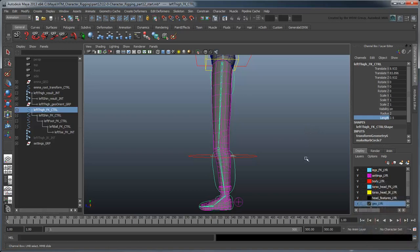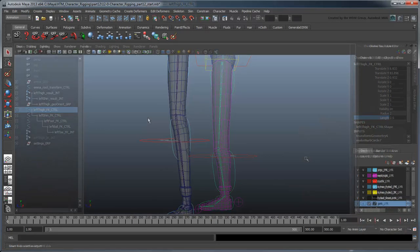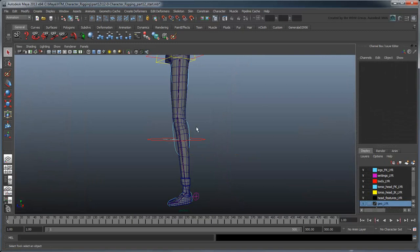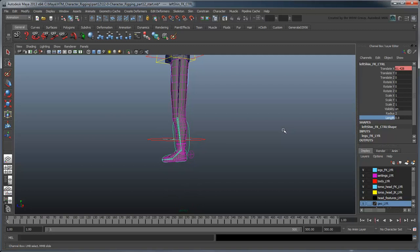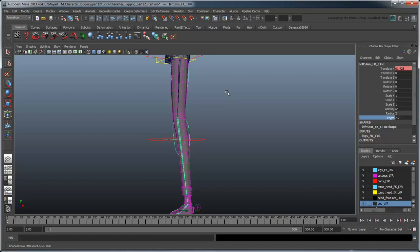Repeat the entire operation for the shin joint. At this point, you should have a stretchy FK leg ready to go. We won't bother with foot stretching since the use cases are few and far between. In the next movie, we'll look at setting up a stretchy IK leg to match.